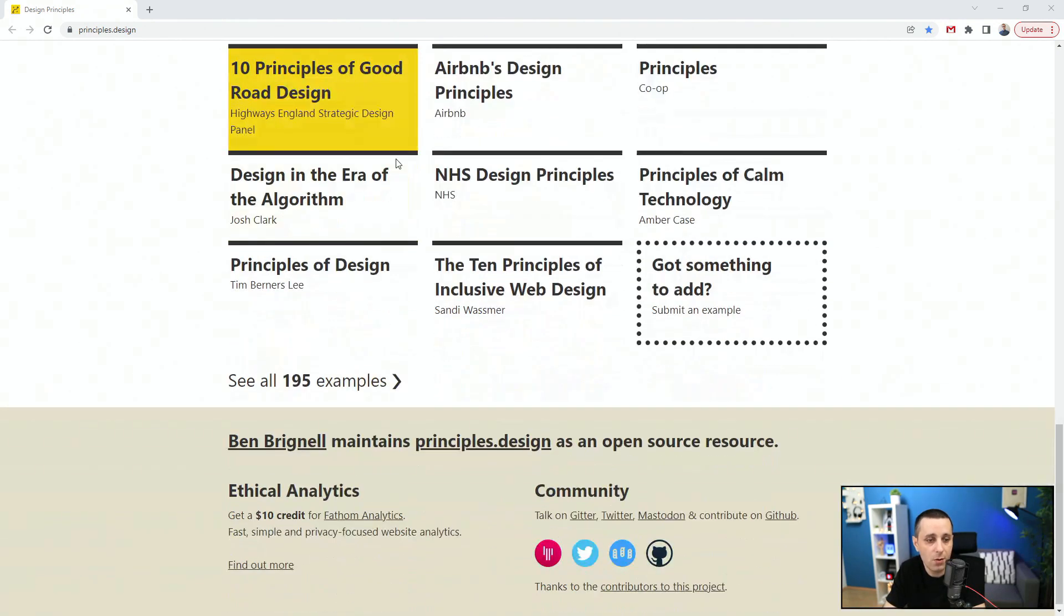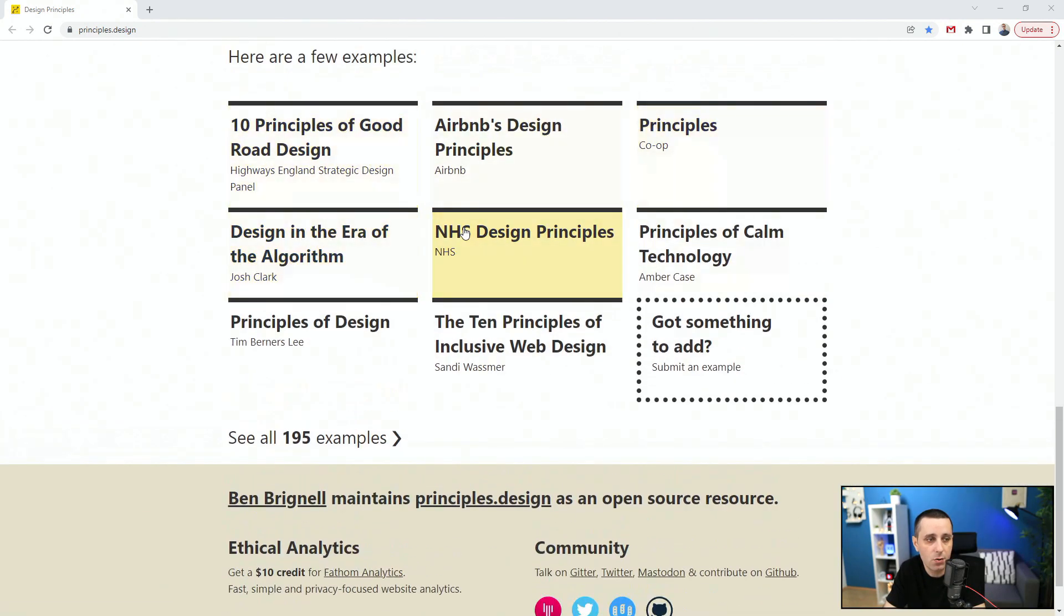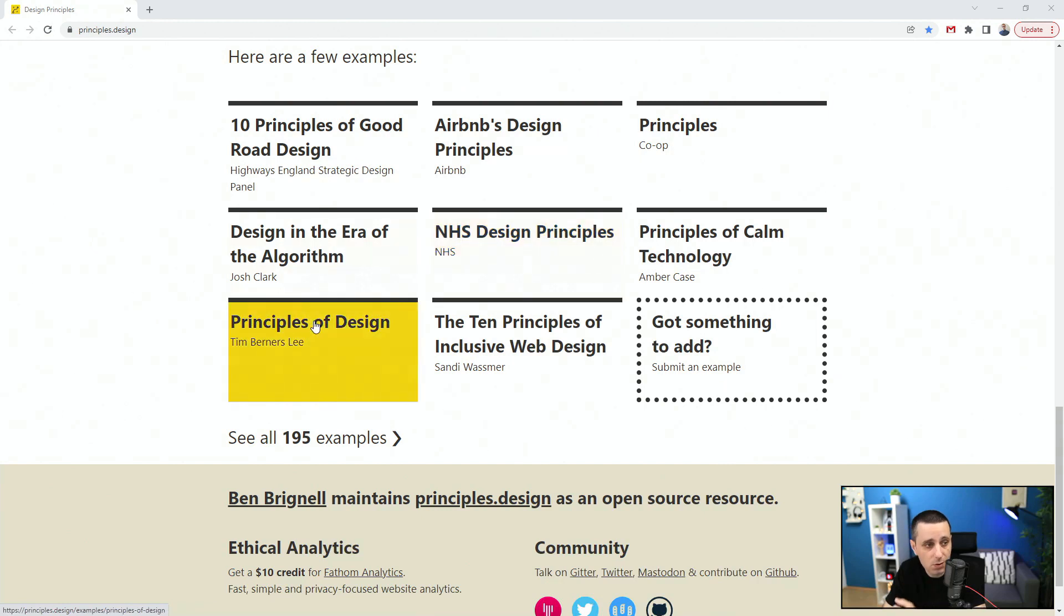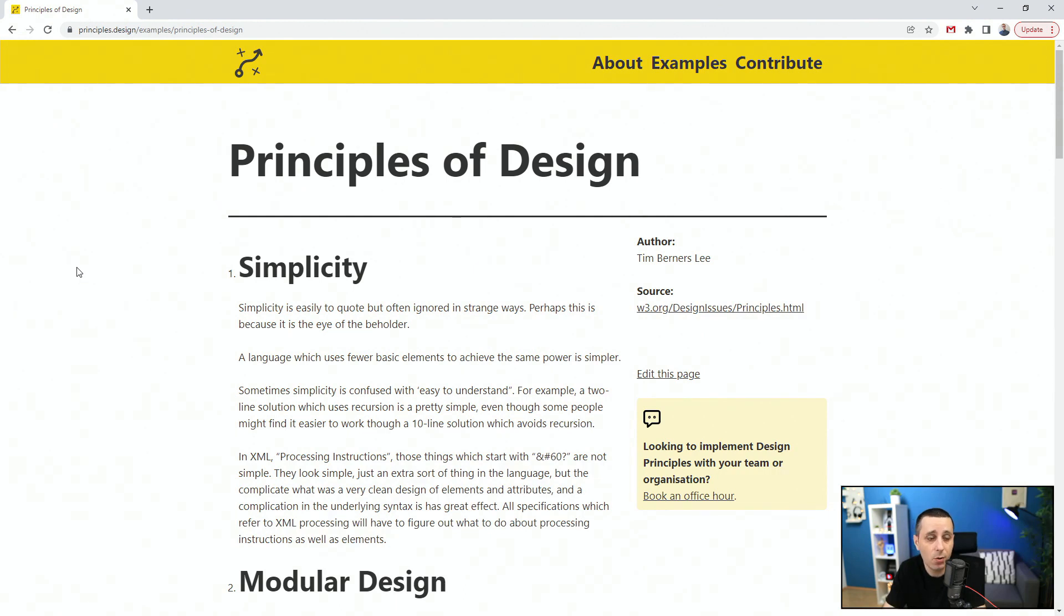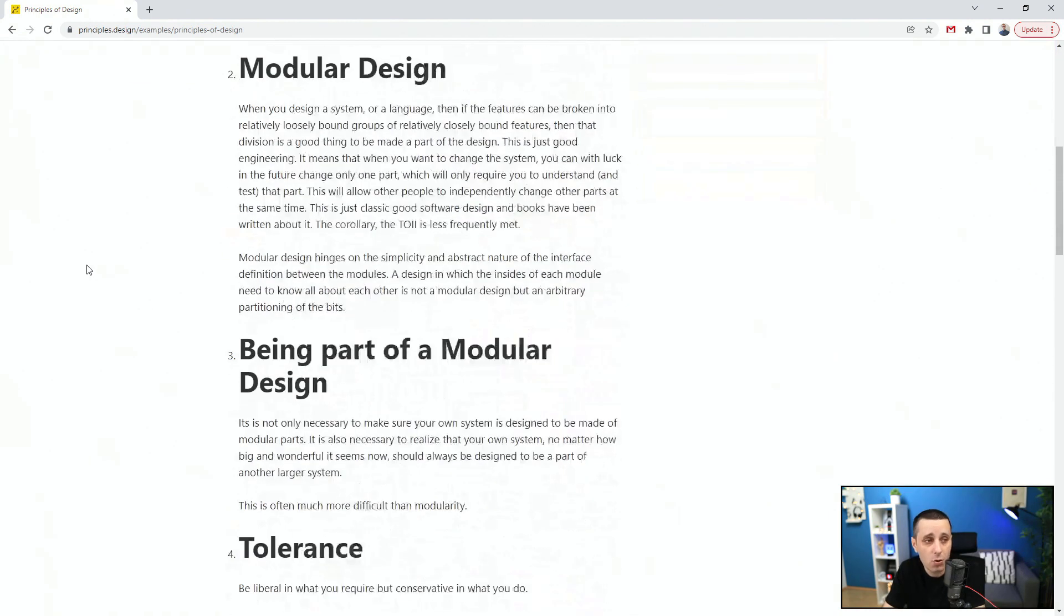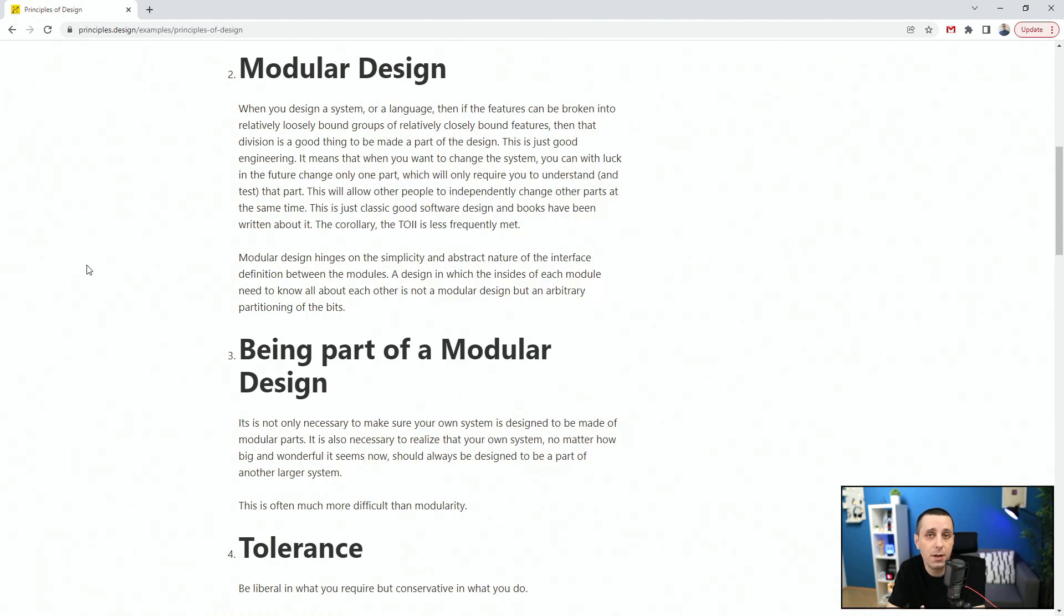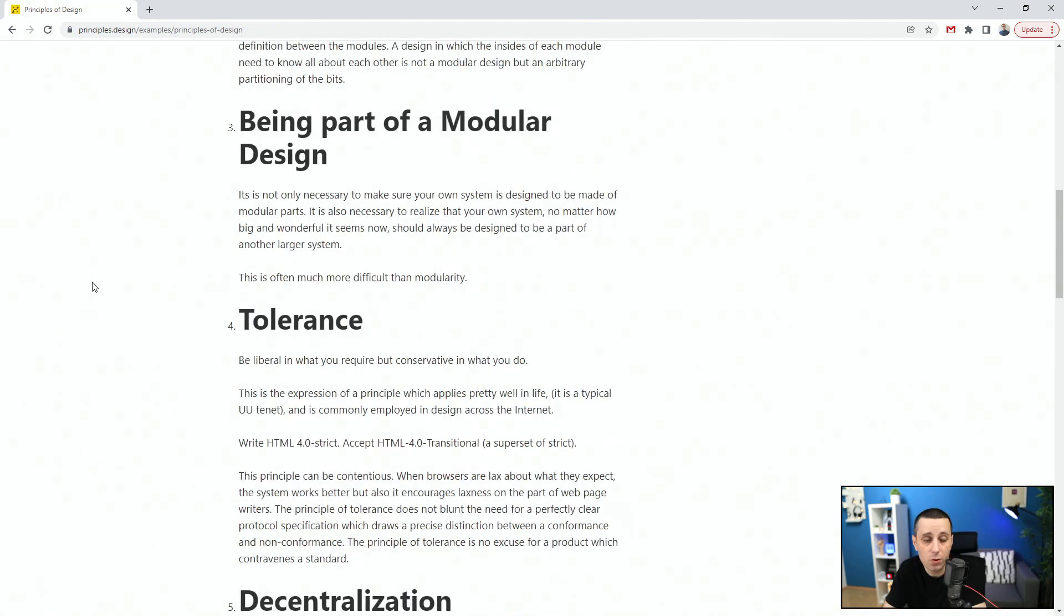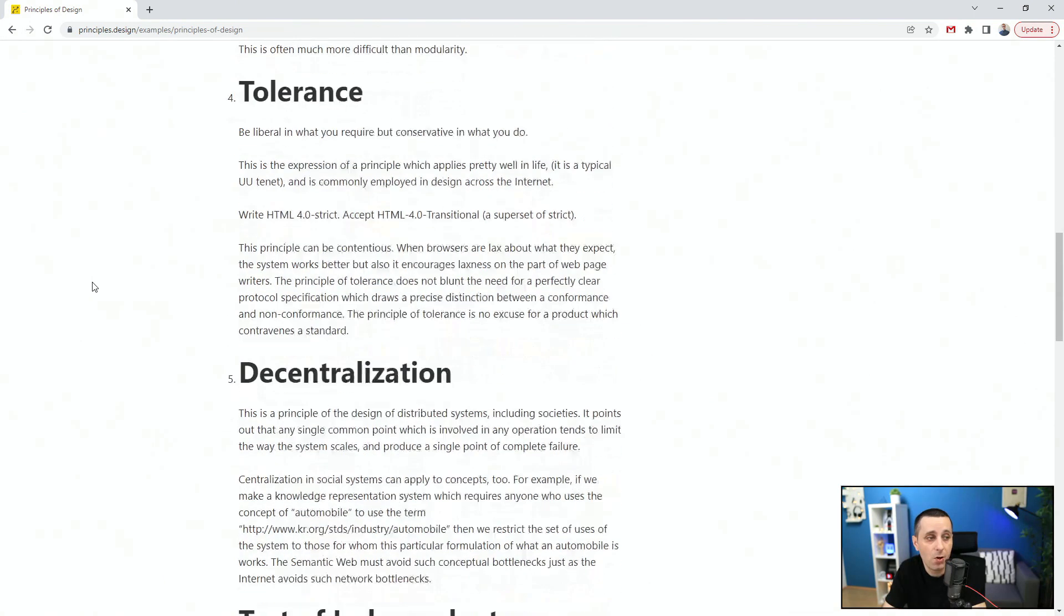You can see them right here. Some of these good principles: principles of design, for example. Simplicity - make it simple, don't make it complicated. Modular design - build components which can scale, which can be positioned on top of each other, next to each other, that can scale up and down, that can be responsive, being part of a modular design.